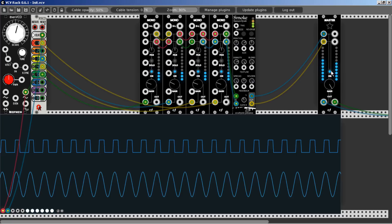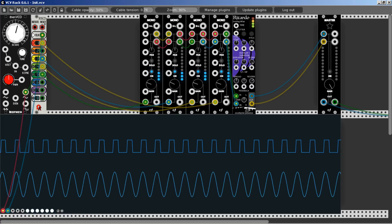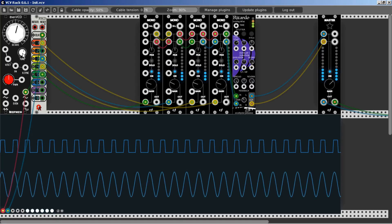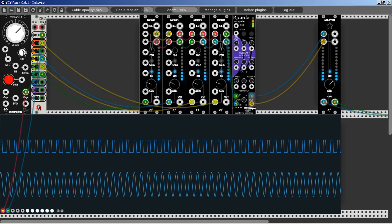We can also change this to looping delay mode: blend all the way up, reverb all the way up, spread, diffusion, let's take the delay time a bit up so we have a nice delay. Listen to this — oh baby! This is really nice.